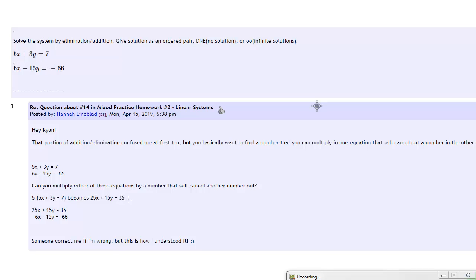And I just wanted to show visually what's being described right here. If you want to eliminate one of the variables, the idea is to get their coefficients to be opposites.